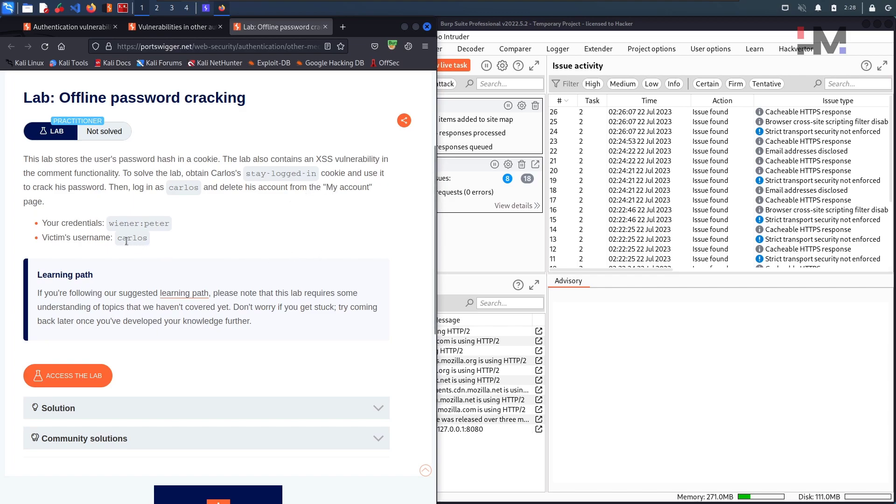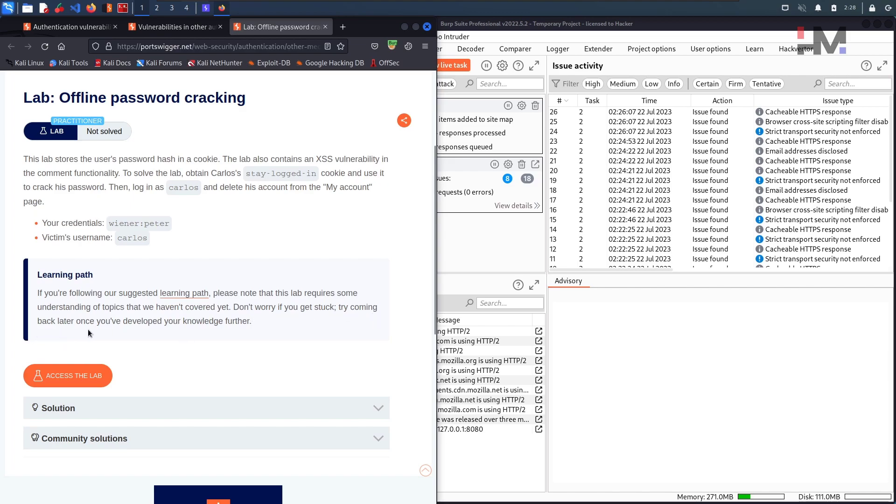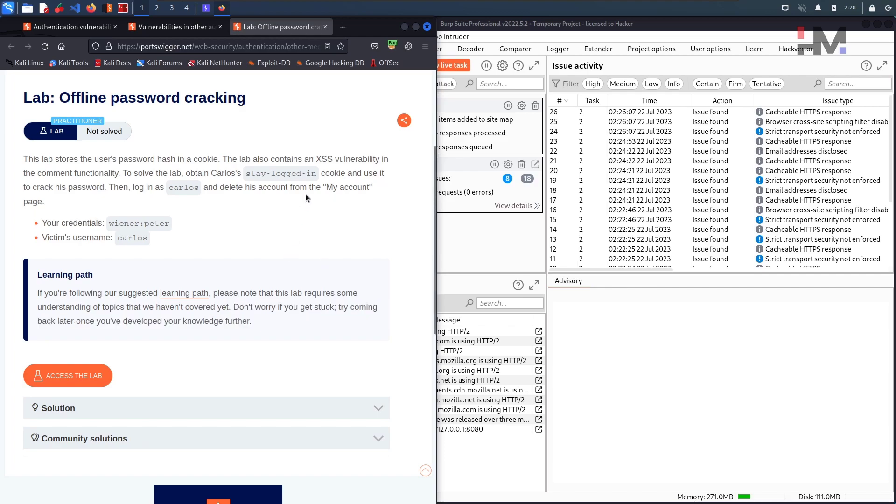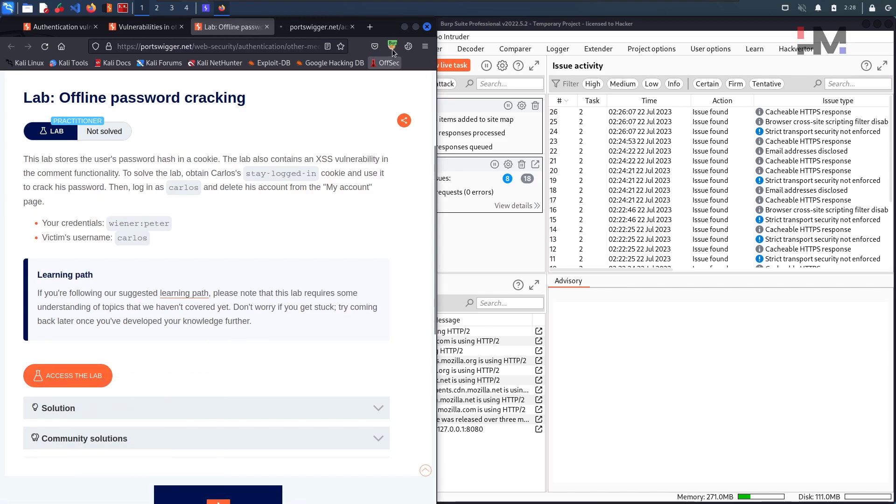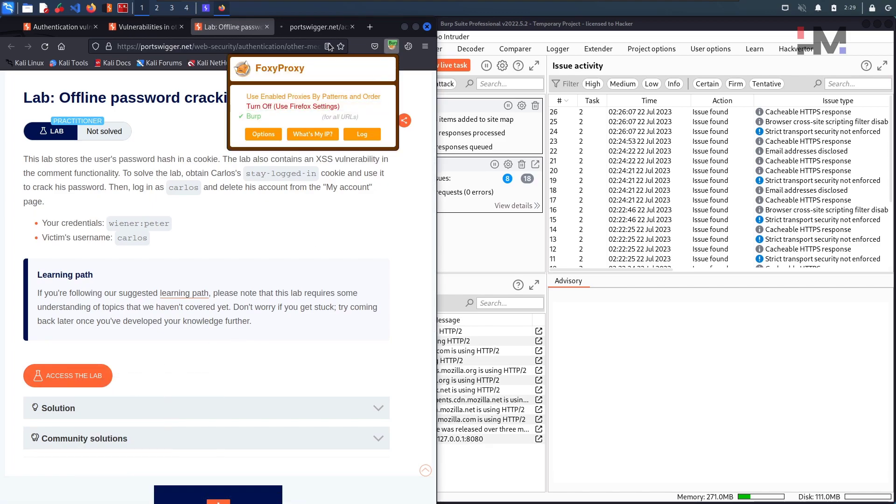And then once that payload is there, we can crack the password of Carlos and delete Carlos user from my account. So we have the credentials here of Wiener and Peter and we have the victim name as Carlos. There is some learning path note saying this lab requires some understanding of topics that you haven't covered yet. It is completely speaking about the XSS because we haven't completed that module.